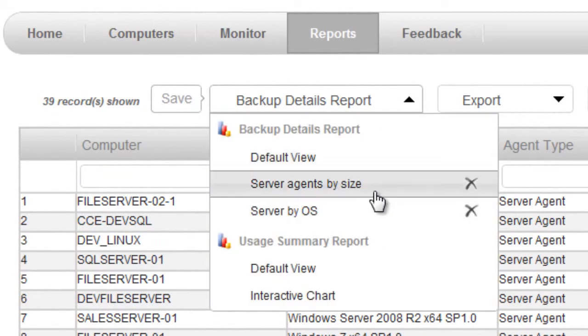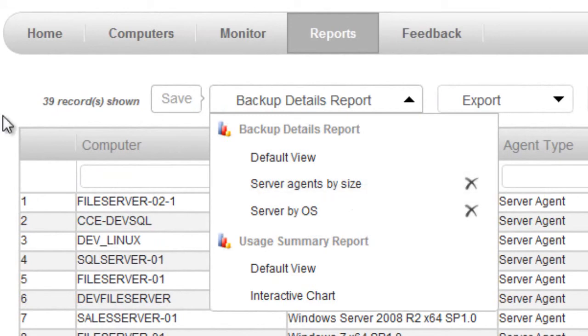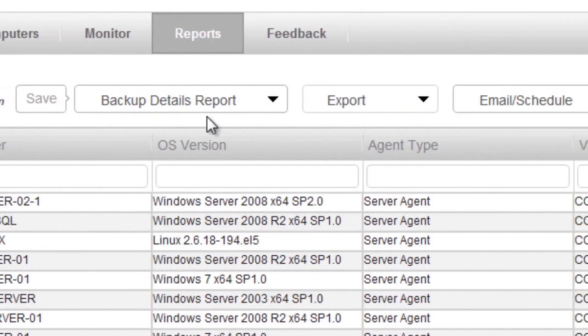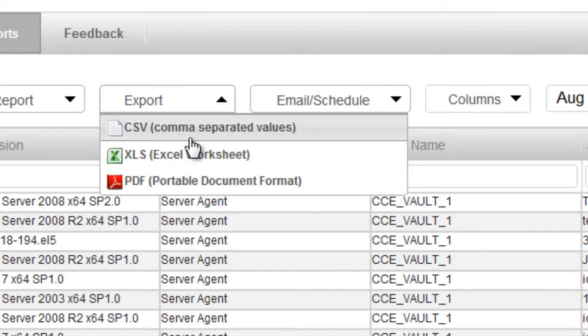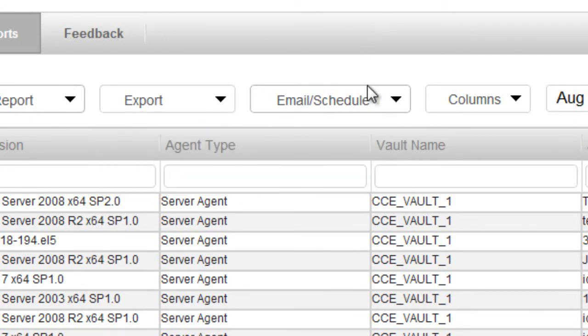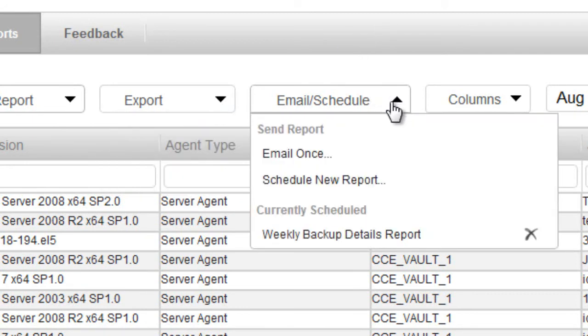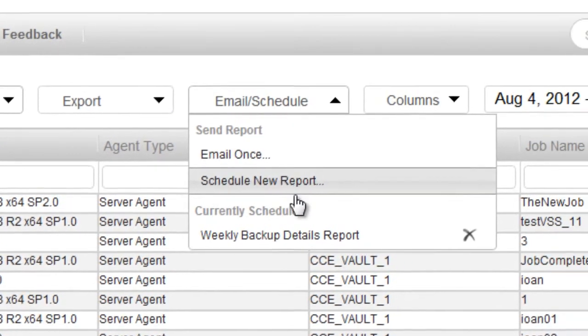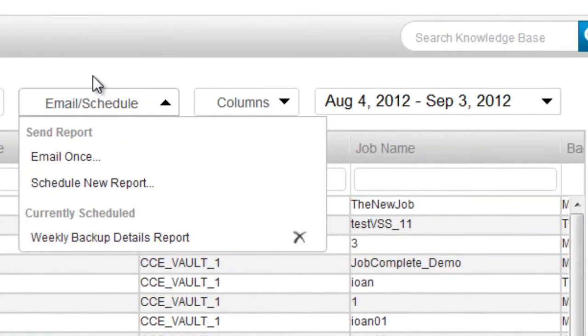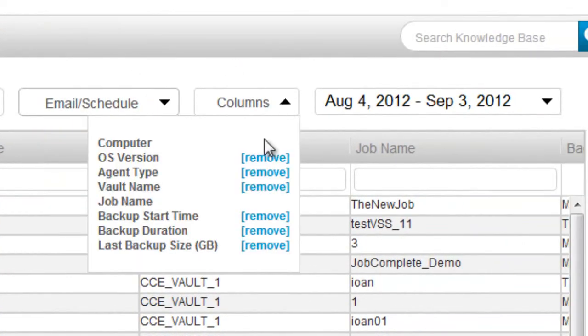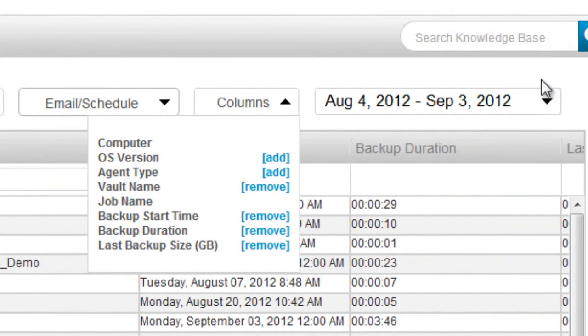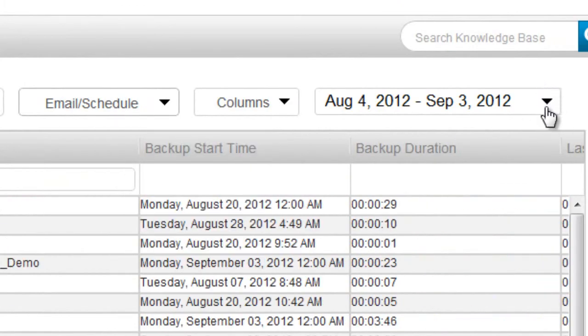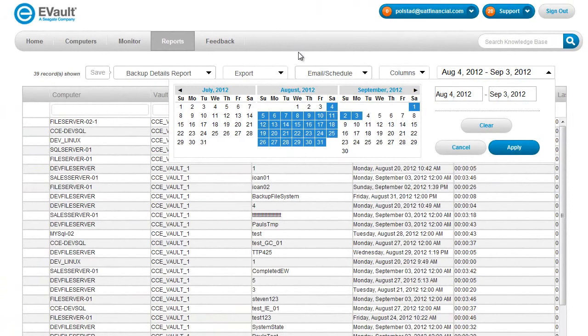Here I have a couple that I've actually saved for the backup details report. I can also take and export these reports to common formats like CSV, Excel, or PDF. I can choose to schedule an email report if I'd like to. I can add and remove columns from reports. Or change the date range if I'd like.